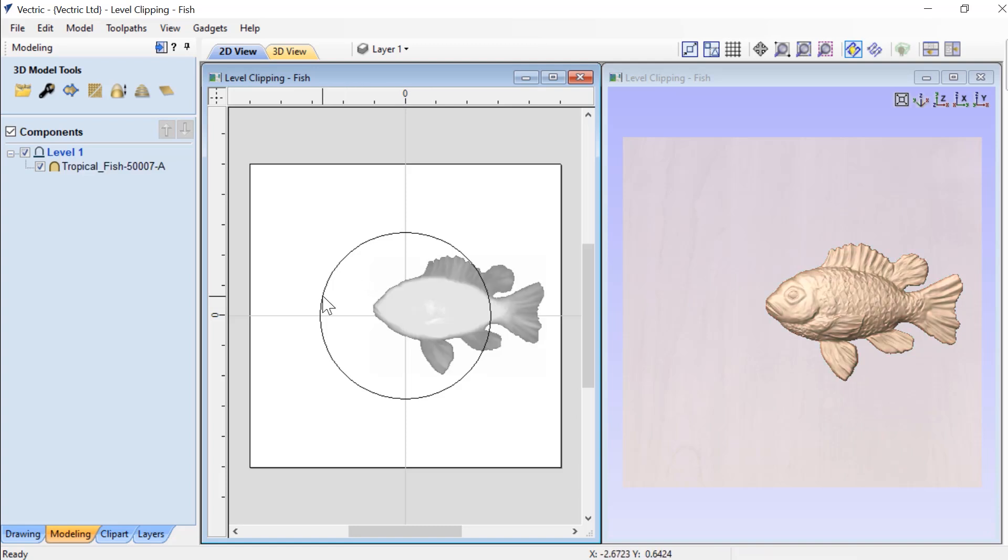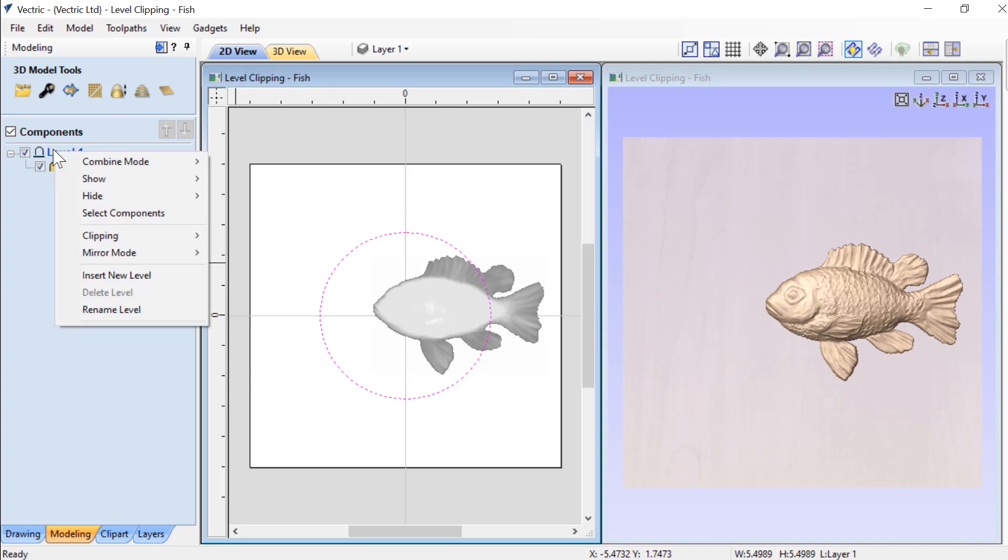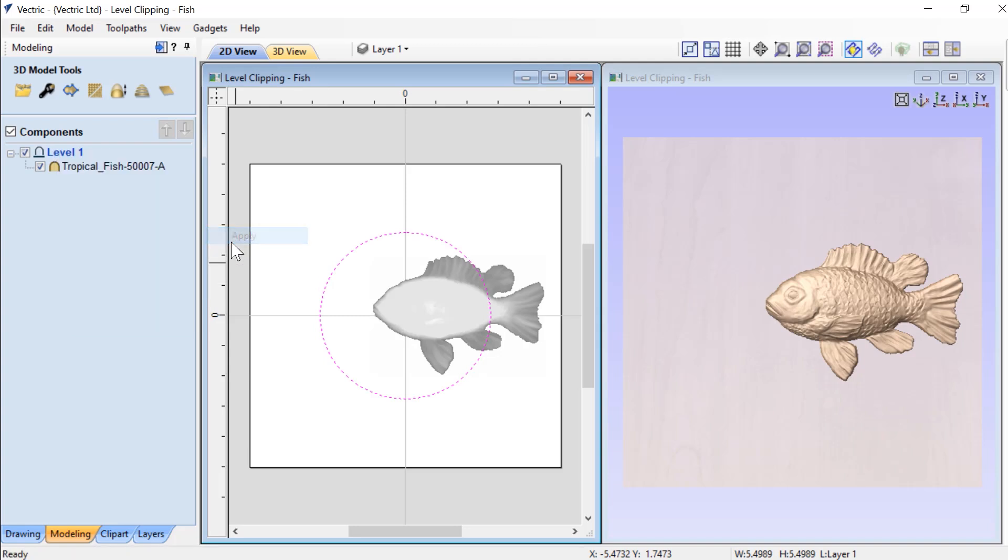Simply select the 2D vector, right click on the level and go down to clipping and then select apply.